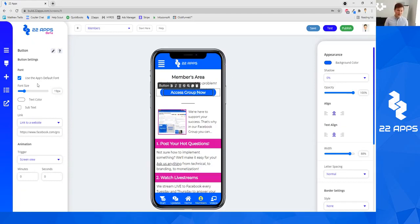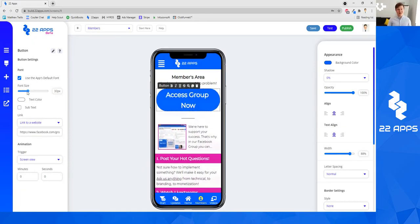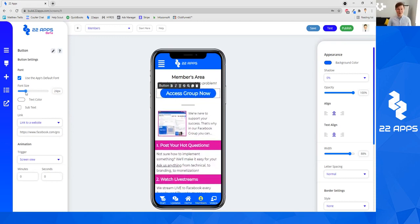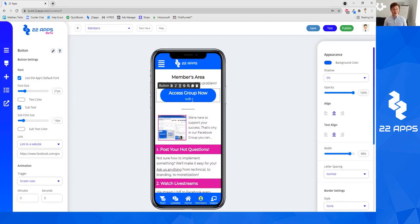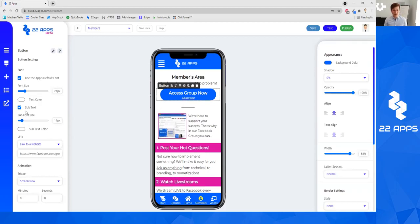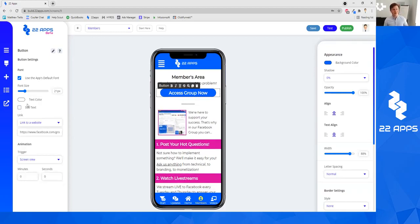Over on the left, you can change the font, font size, which will affect how big the button is of course, the text color. You can also add subtext if you want, where you can add additional text underneath the button. If you so choose, we're going to skip that for this time though.